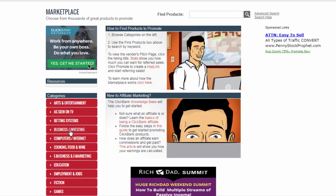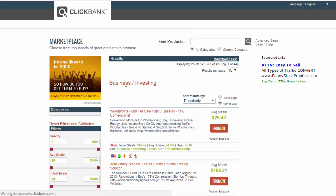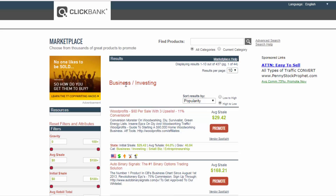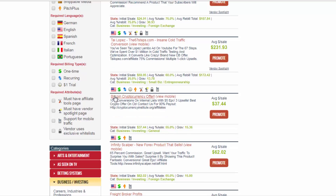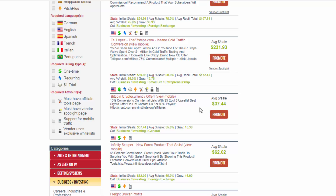What offer are you going to promote on Clickbank? A lot of hype has built around cryptocurrency, so you're going to promote something related to Bitcoin. I found this product called the Bitcoin cryptocurrency offer — it has a 10% conversion rate, free upsales, an average sale of $38, and a gravity of 15. Since it's new, not many people have seen it yet, so it's a great product to promote.